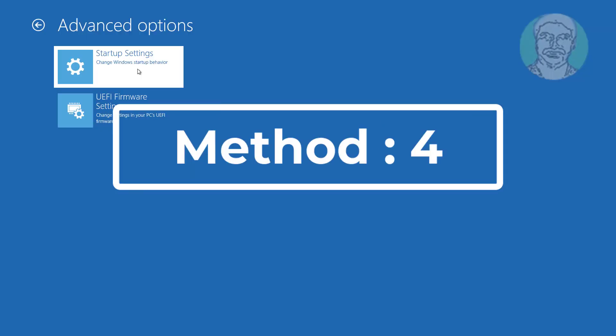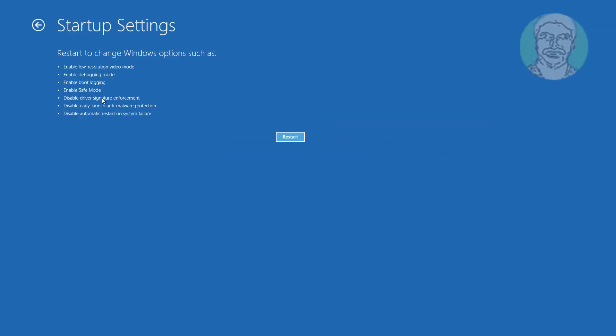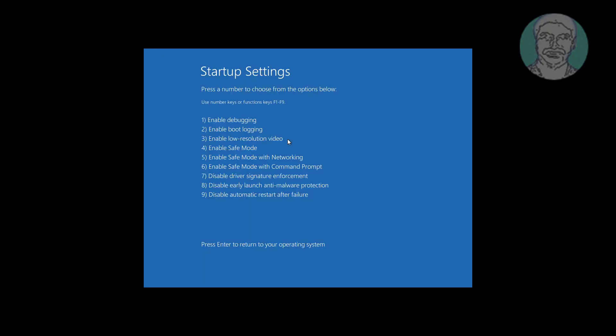Fourth method is click troubleshoot, click startup settings, click restart. Press F4 to enable safe mode.